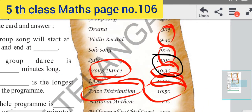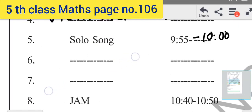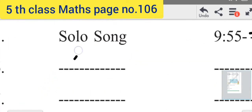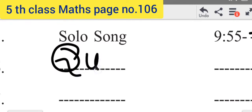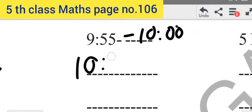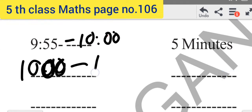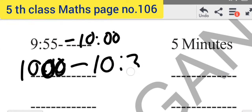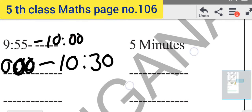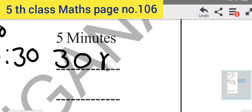Let's take a look at the Quiz. The next item is the Quiz. After the Quiz, Quiz runs from 10:00 to 10:30. You just have to write 10:00 to 10:30. How many minutes total? This is also 30 minutes — same as Drama, also 30 minutes.